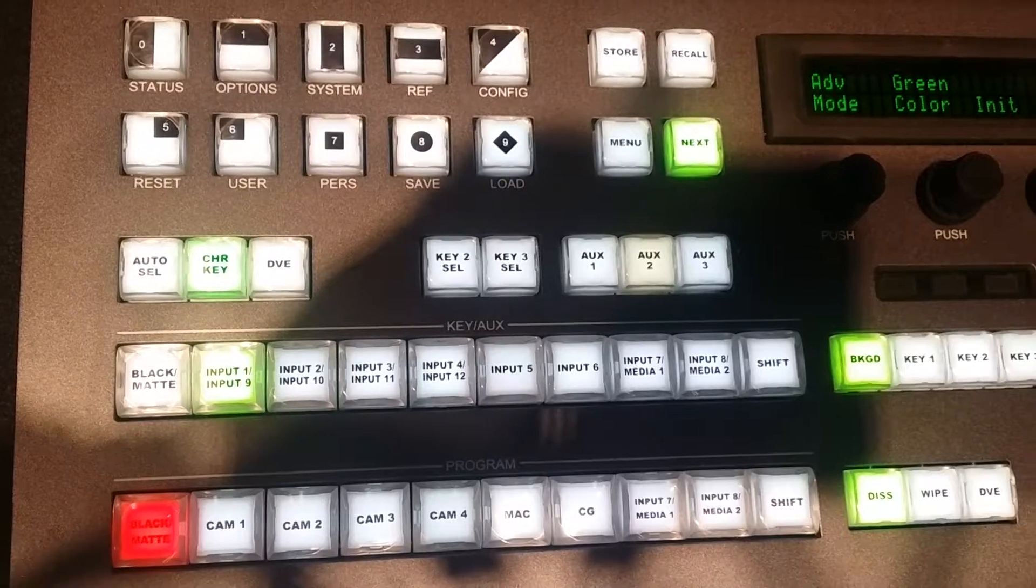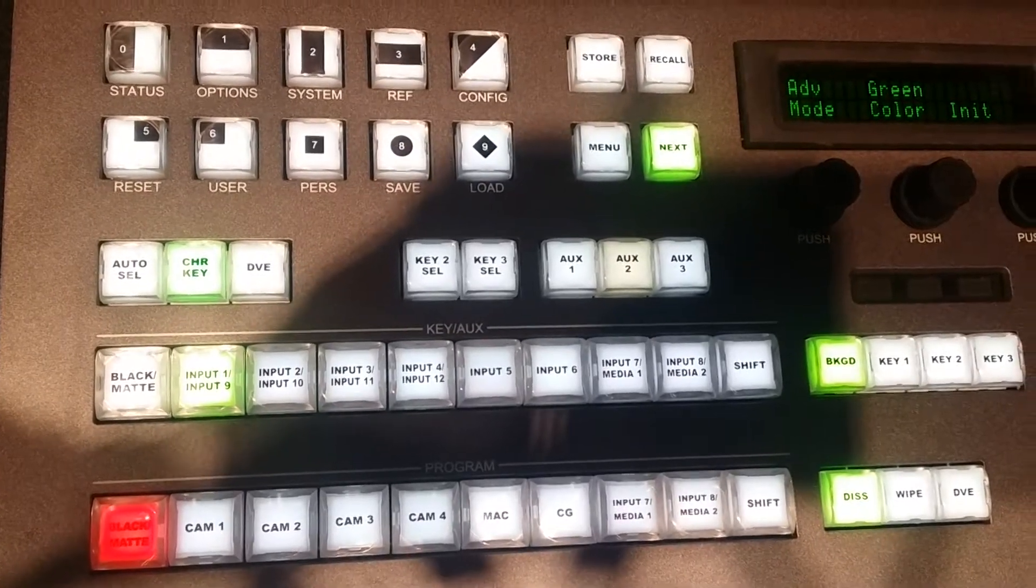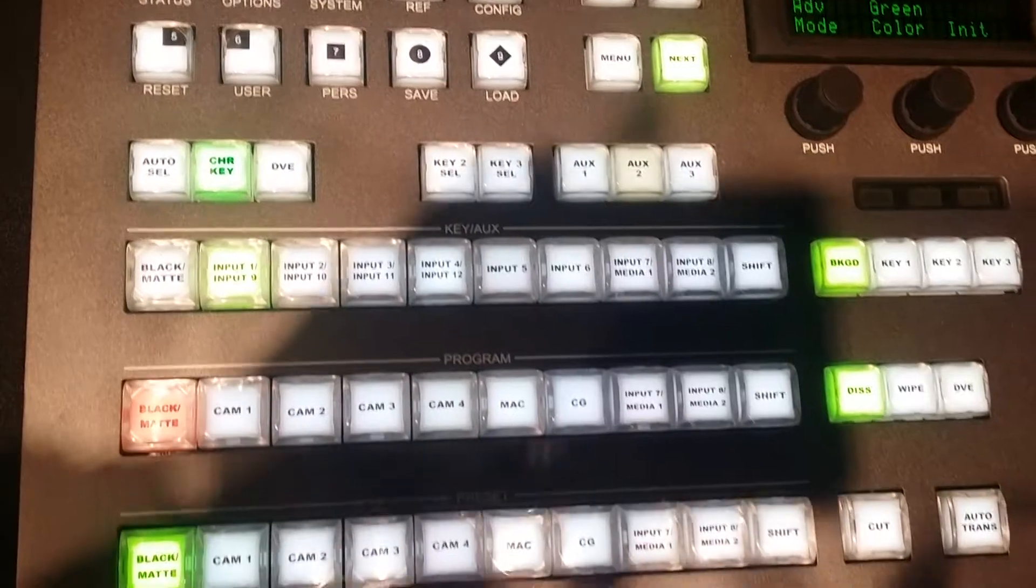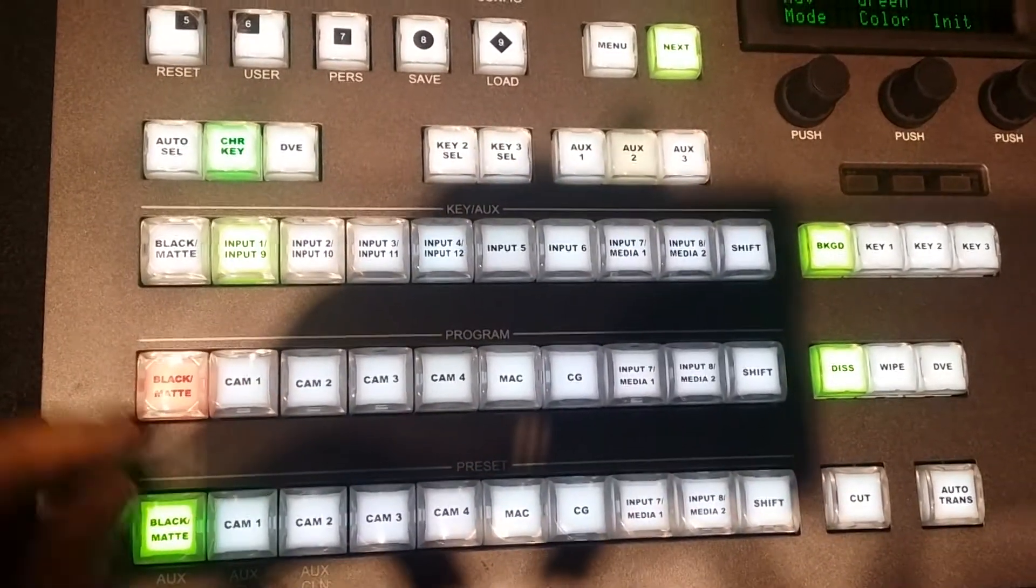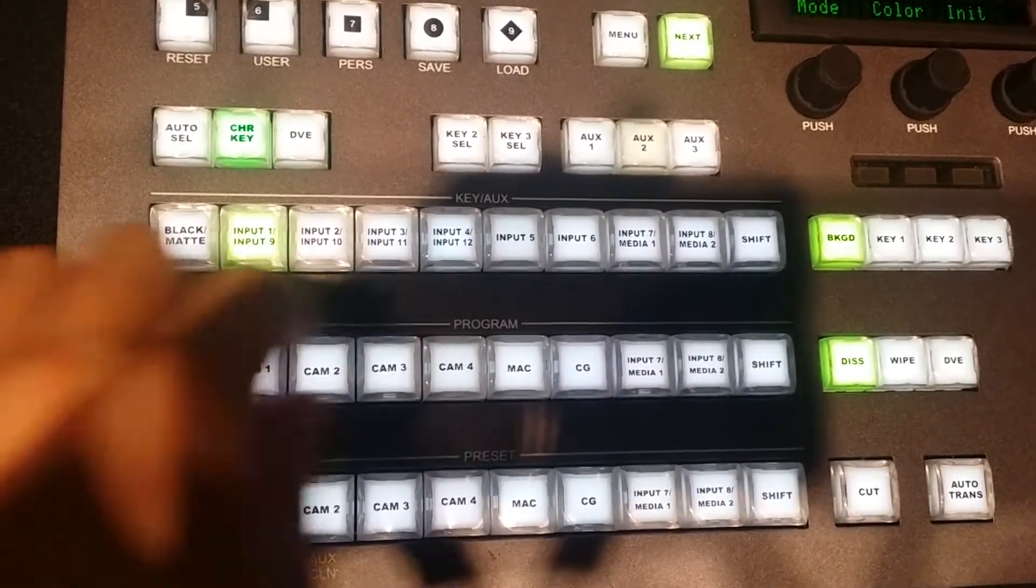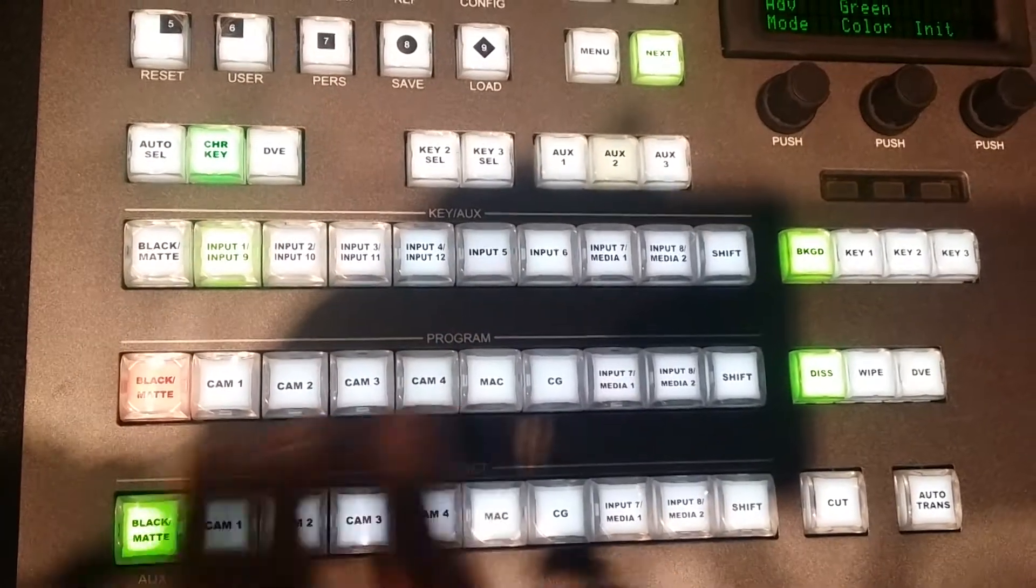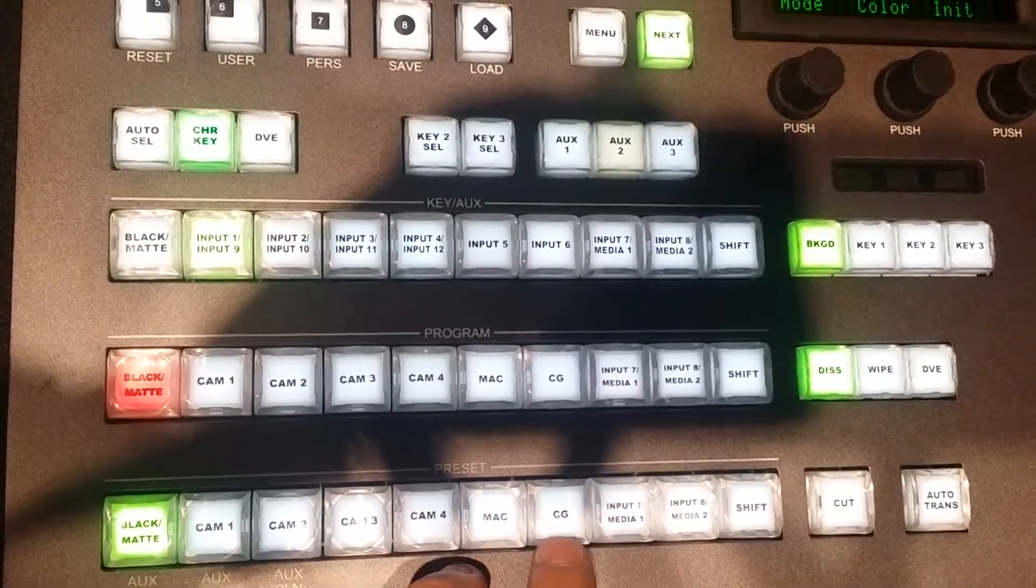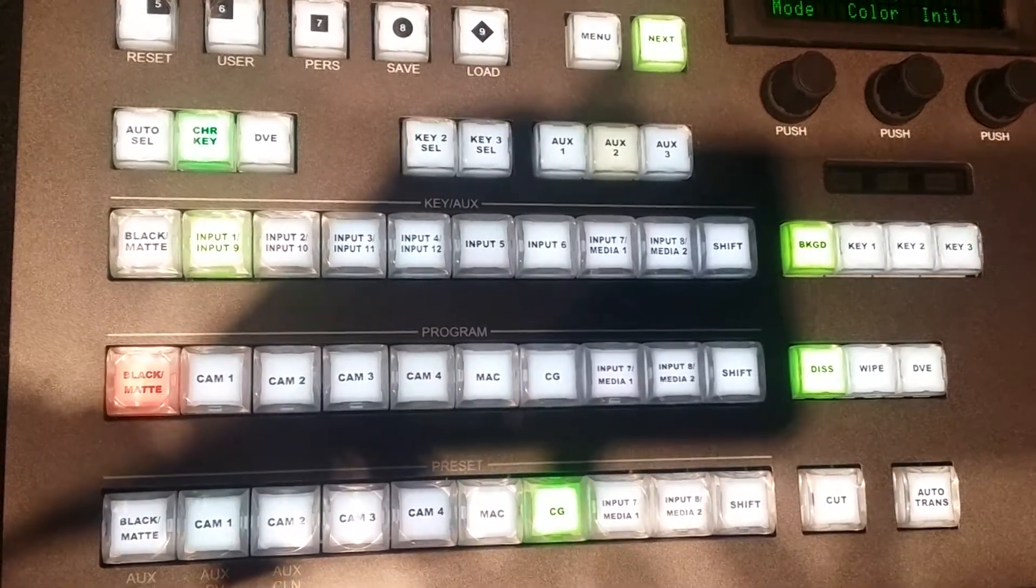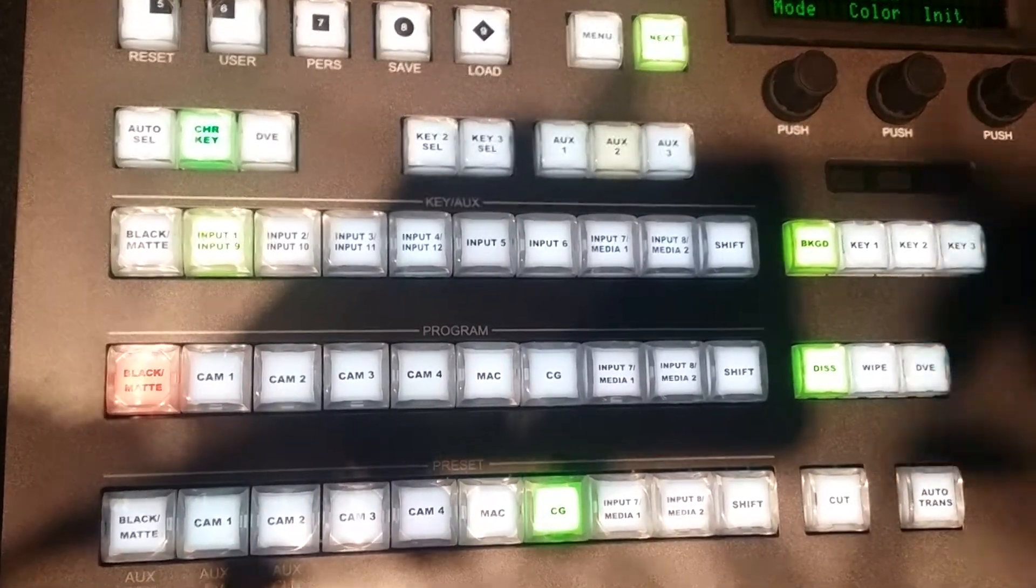The next thing you want to do is you want to select your background, and the way you select your background is using any one of the preset buttons at the bottom. Never in chroma do you want to directly take a cut on your program bar, because she's going to follow you wherever you go. So for here, we're going to use our CG, since that's going to be our background.